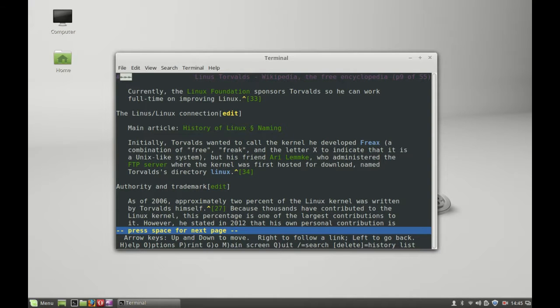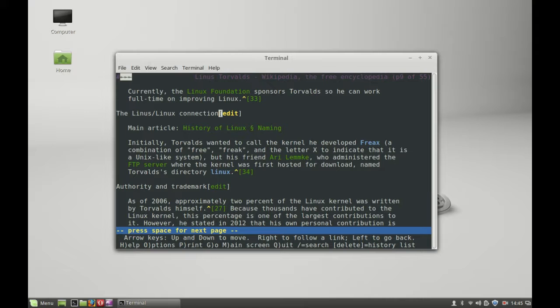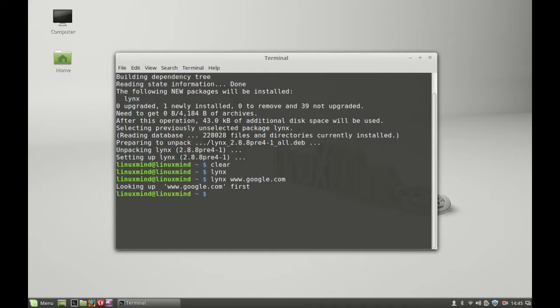This is how you use links in Linux Mint through the command line terminal. I'm going to press Q to exit and hit enter.